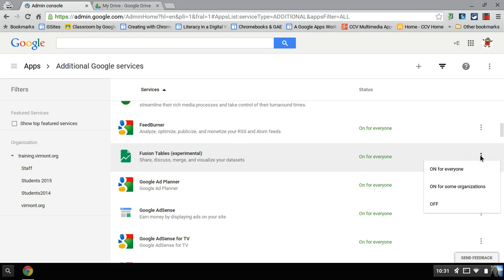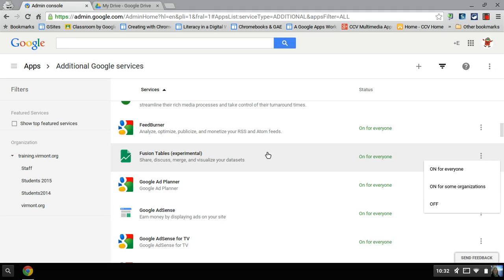And you can enable it for everyone or just some organizational units. So if you don't want it in the younger grades, or I don't know why you wouldn't want it, but you can turn that on for particularly the high school, middle school, science and math classes. It's very useful.